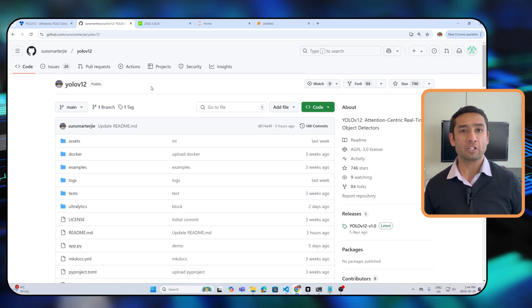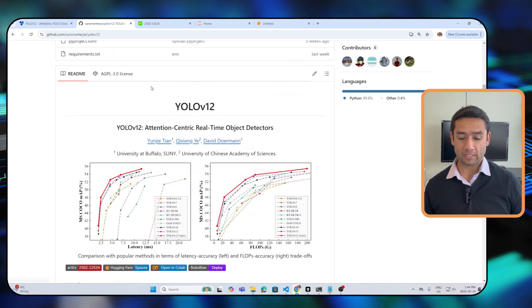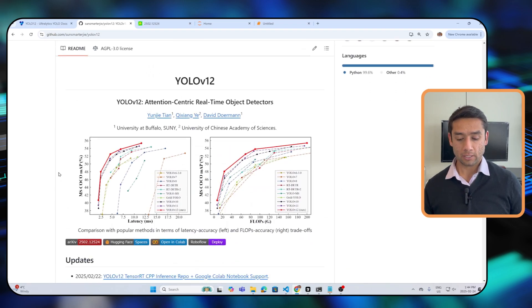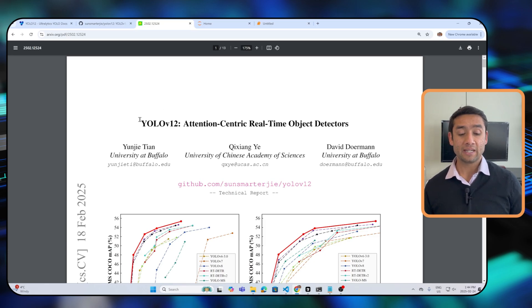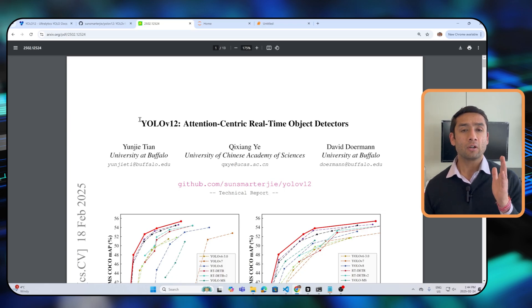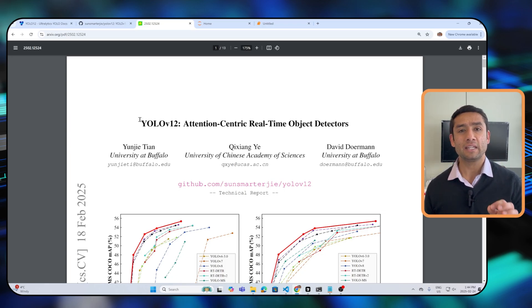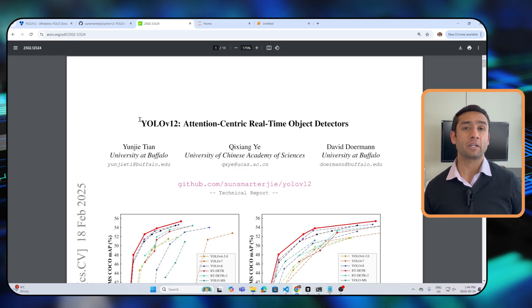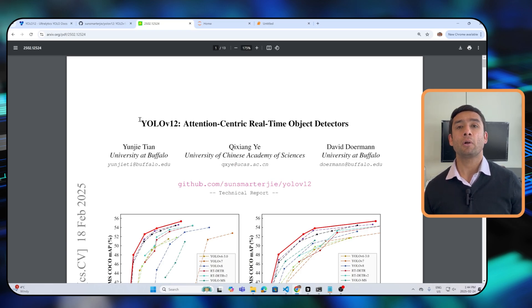A new version has been released in the YOLO family of models — YOLOv12 is out. In this video we're going to talk about YOLOv12, get an understanding of what it proposes, and how to run it. The paper is titled 'Attention-Centric Real-Time Object Detector.' One of the main contributions the authors claim is that they have introduced an attention-centric mechanism, which they say gives better performance and better speed.